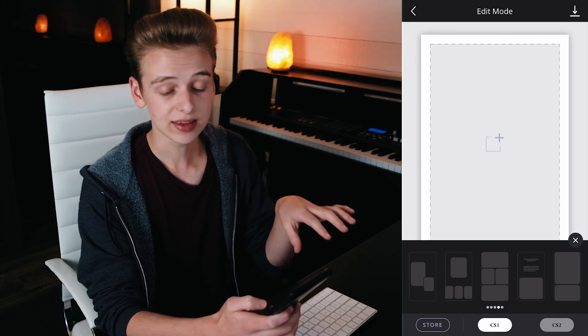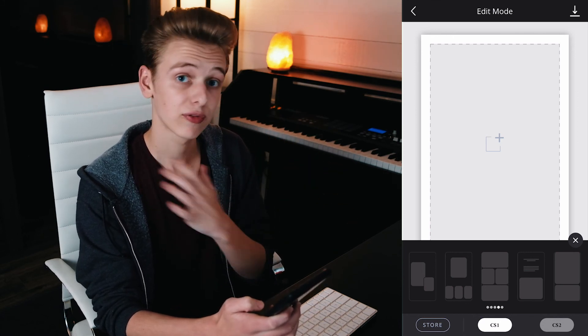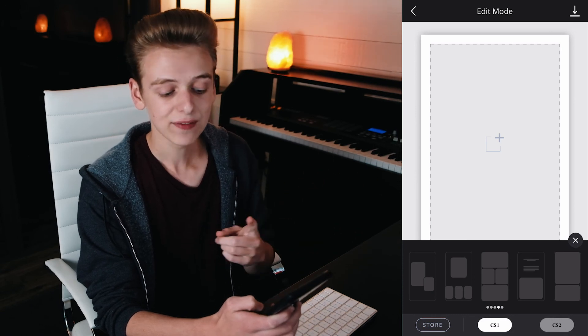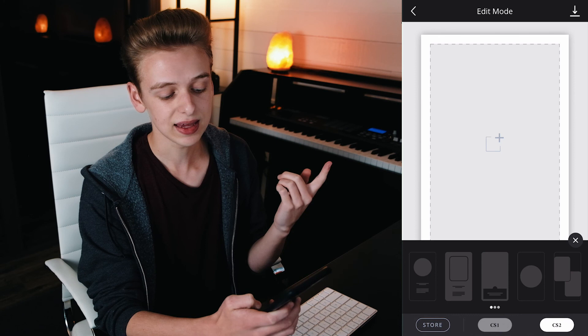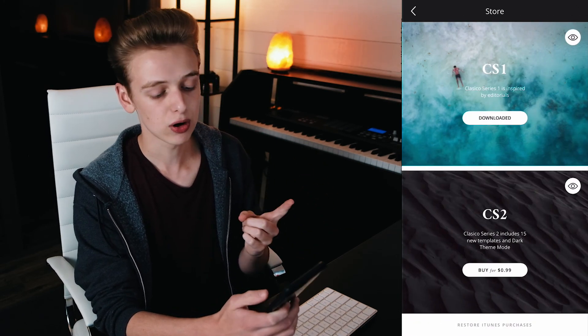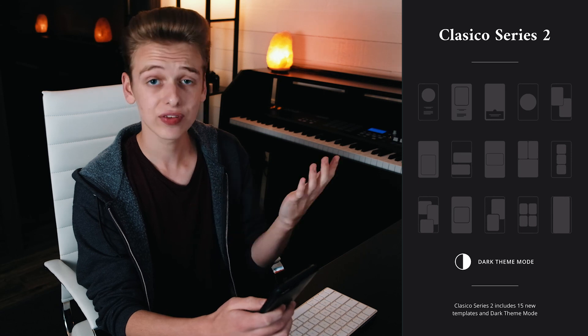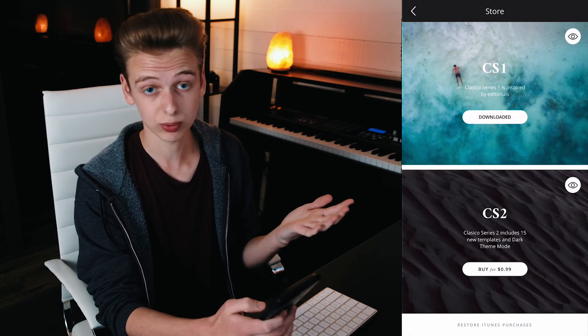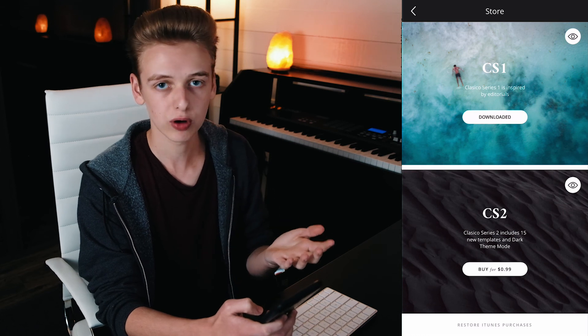This is all inside of the CS1 template group, which comes free with the app. The app is free to download, but if you want more templates you can buy the CS2 pack for only 99 cents. It also includes a dark mode — there are a couple more templates, you can do a picture-in-picture view, picture cropping into a portrait photo, a film strip look, and a few dark modes. That's the only in-app purchase available, so the app is essentially free.